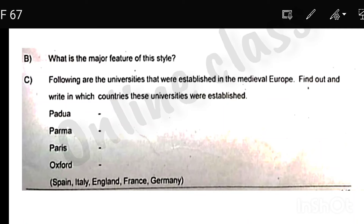Hi friends, welcome to our online class. I'm going to discuss this with our previous course annual exam.